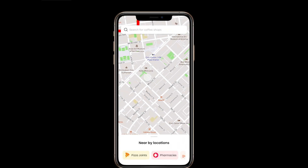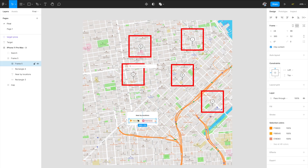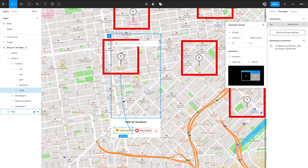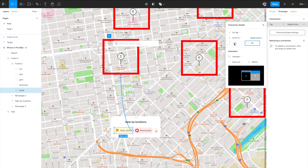Testing it shows the map pans when clicking pizza joint, but the pin sticks to the top-left corner. We need to add X and Y offsets. Currently both are zero — set Y to minus 150 to bring it down toward center, and X to minus 50 since it's already close to center horizontally. Fine-tune these values for your specific prototype — there's no fixed formula. Based on these settings, the pin should land in the center of the frame.